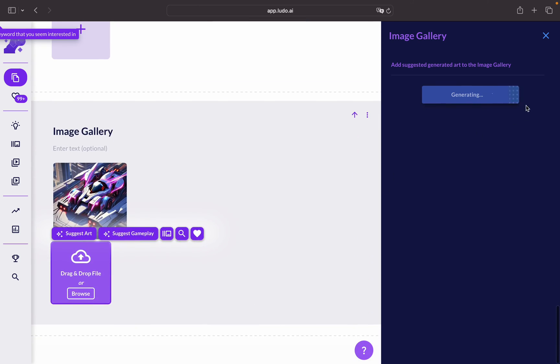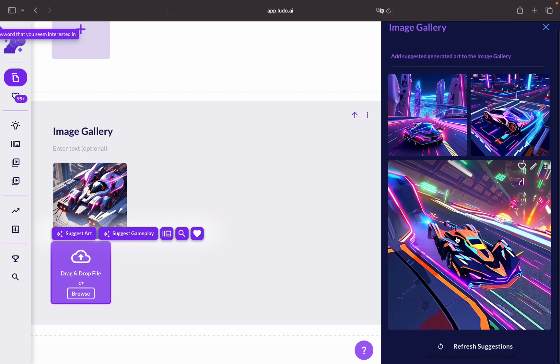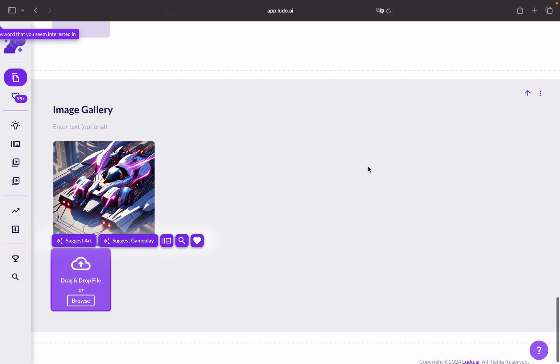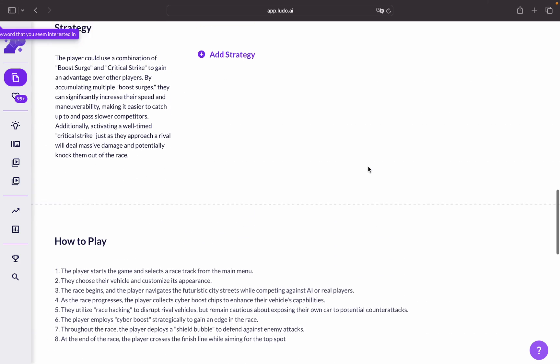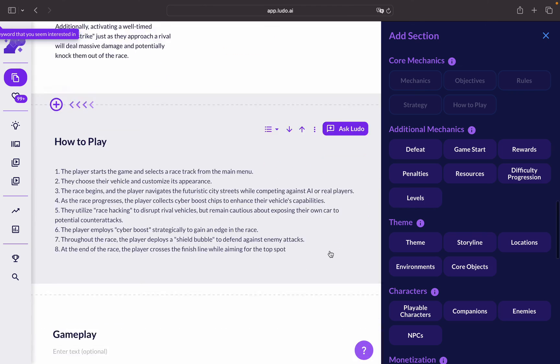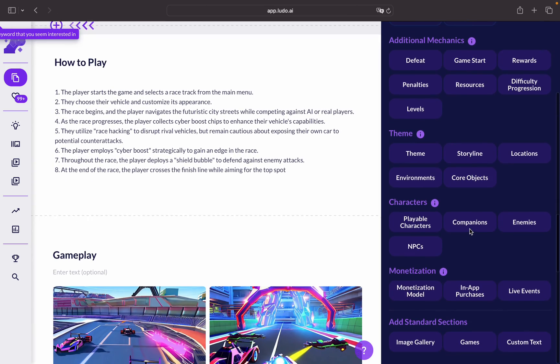Suggesting art also from Ludo, you can see there's quite a bit of options here. Also you can add new elements.